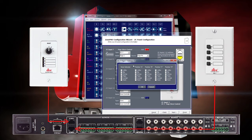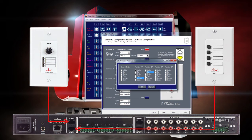We'll leave None selected with no checkmarks so that no mic signal is sent. We'll have Position A send the Page Mic signal to the lobby, dining and lounge areas. Position B will send the mic signal to the bar, patio and deck areas. Position C will send the mic signal to the dining and patio areas. And Position D will send the signal to the lounge and deck.